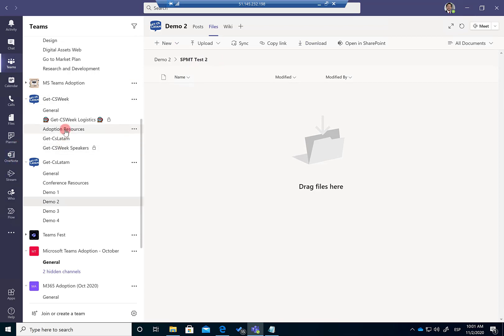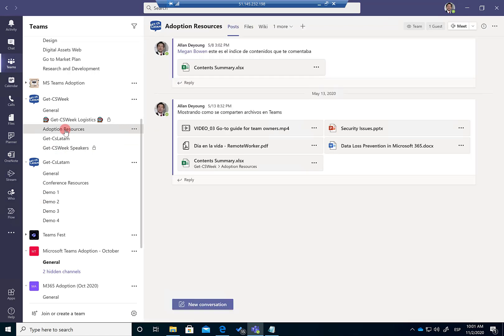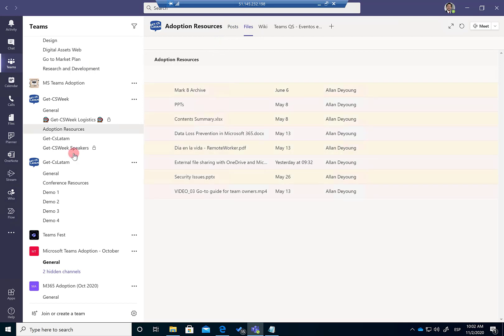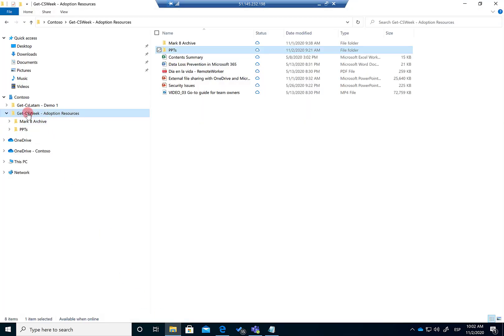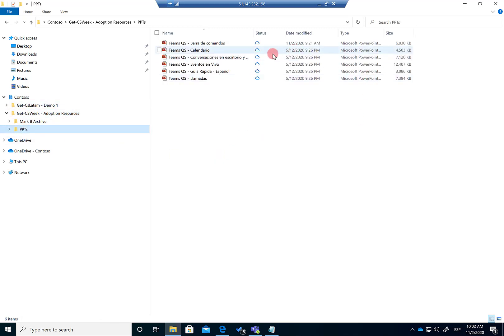You need to do a workaround, because the SharePoint Migration tool does not allow migrating between SharePoint Online sites — which means it does not allow migrating files between Teams. What I've done is sync this channel with my local PC using the OneDrive for Business Sync client. If I go to Windows Explorer, I have Contoso — my organization — and the Adoption Resources channel synchronized to my PC, with the PPTs folder and all files available in the cloud, not physically occupying space on my PC.